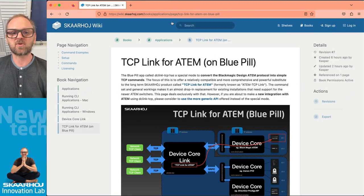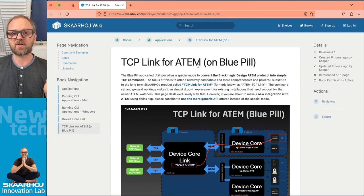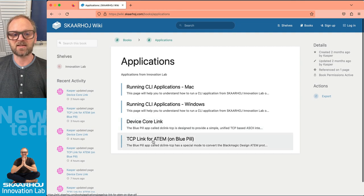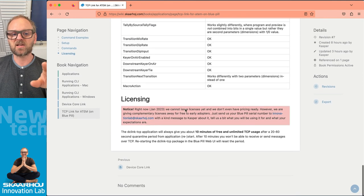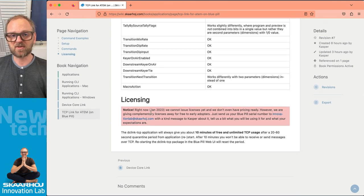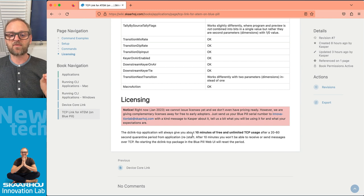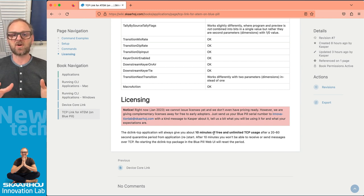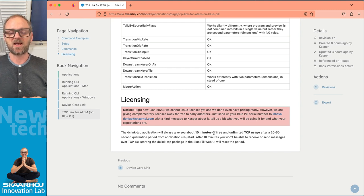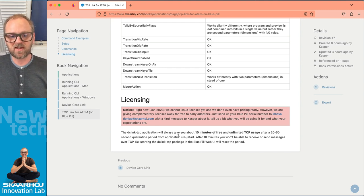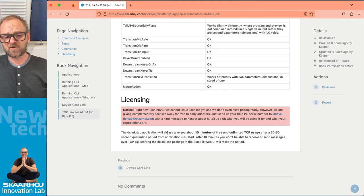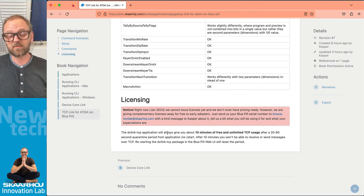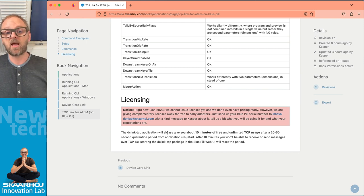And I want you to go and read the web page for the device core link application. It is right here. And then the TCP Link for ATEM that we have been dealing with this video is also documented. There's a little notice here on licensing and reach out to us if you want to test this out. There is a free 10 minute limited license. So for 10 minutes, you are able to do full operation of your ATEM switch. And then it's going to bring you into quarantine mode again, so you can't do anything. But of course, you'll just reach out to us and we'll make sure you can get a license. And there will be a cost of that because this is a product that we are selling.